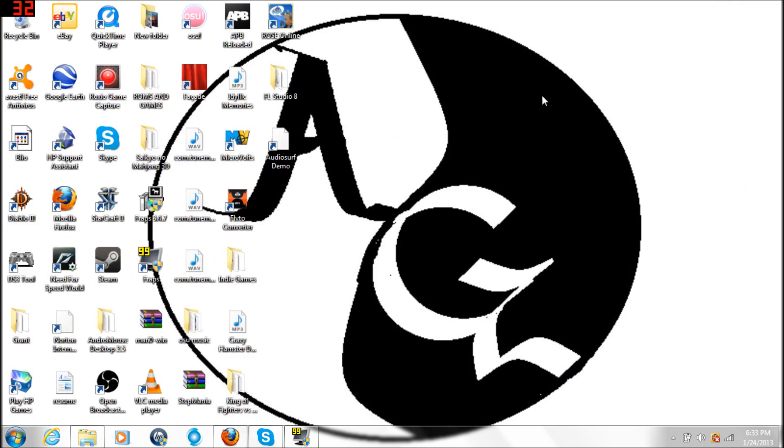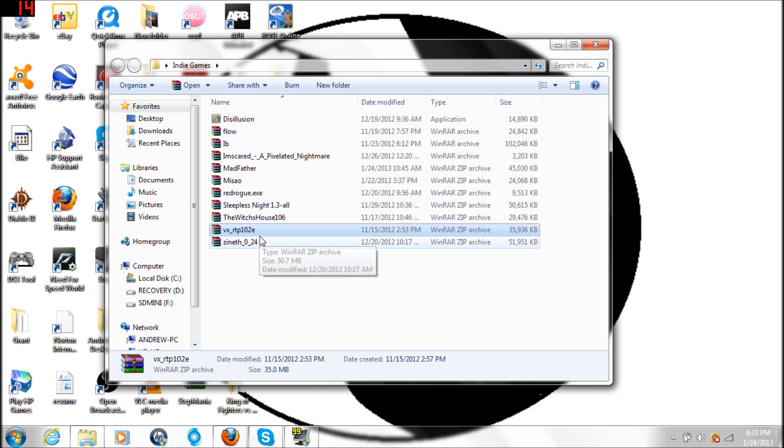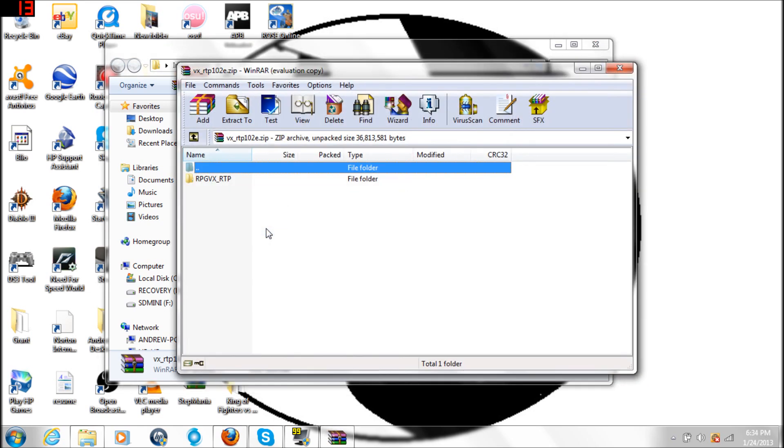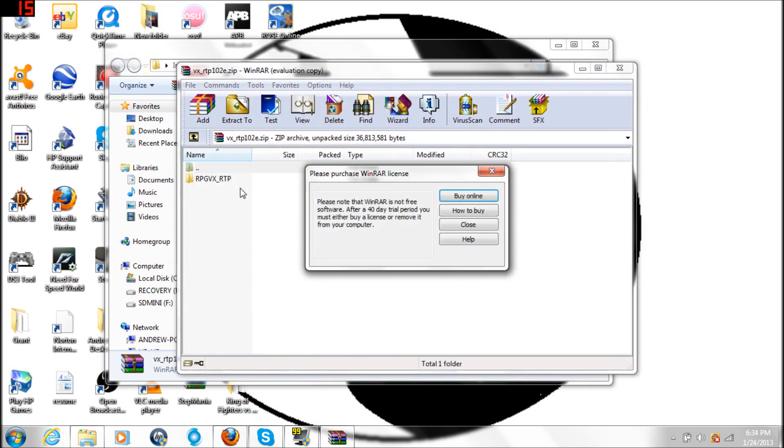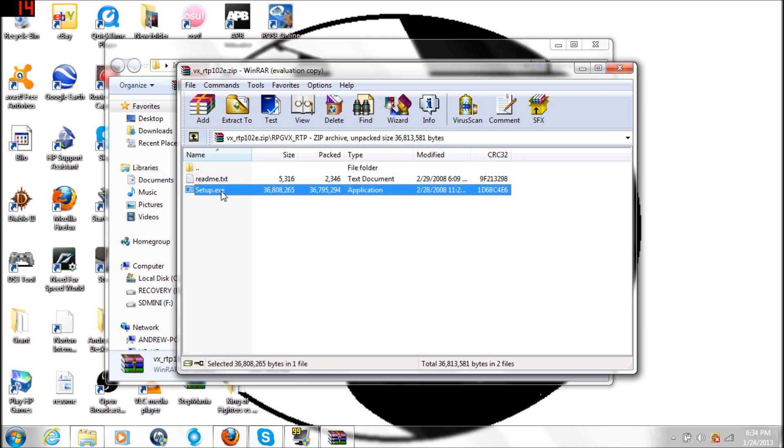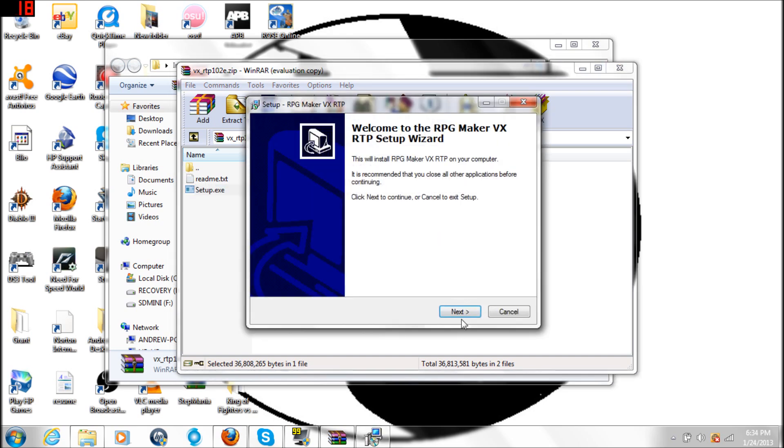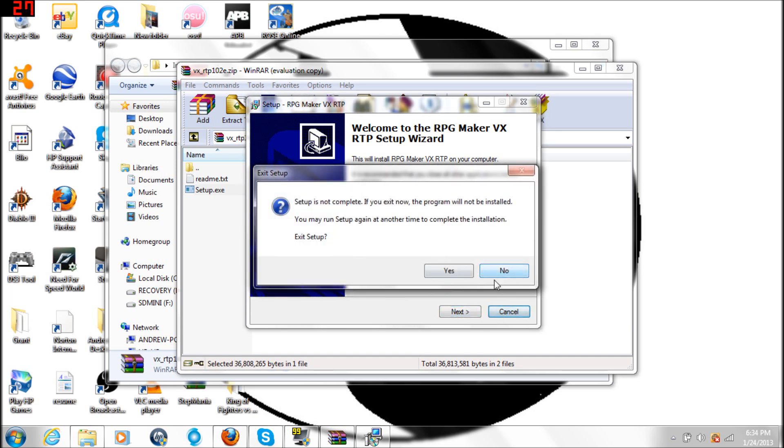Once you save the file it should be automatically on your desktop or in your download window. It will be right here: VX RTP 102E, or it might be different from what you're seeing. Go ahead and double-click on that, double-click on RPG VX, and then click on setup. Once you click on setup you can click yes and you can click next to everything. Basically it will install right into your computer with all the necessary files to play any of those games.